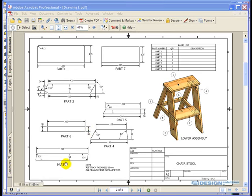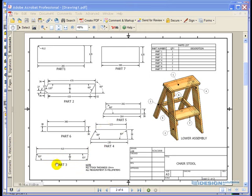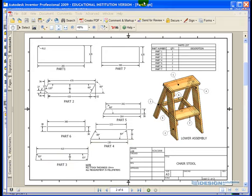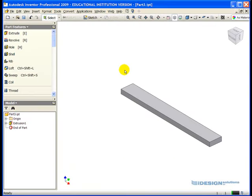We just completed designing part 3 in Inventor, so we're going to move along to part 4. Part 4 is very similar to part 3, same basic steps, the angles are a little different, and of course the dimensions are. So we'll move back into Inventor.